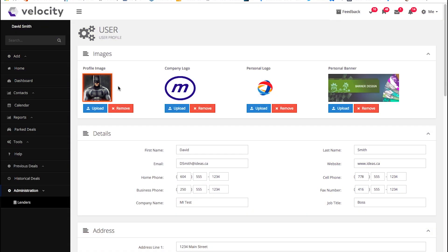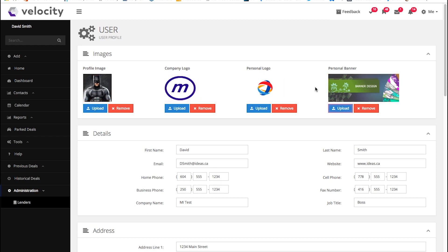Your profile image, company logo, personal logo, and personal banner all go here. You can just simply click to upload.